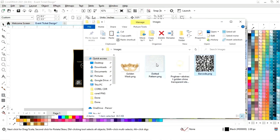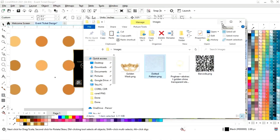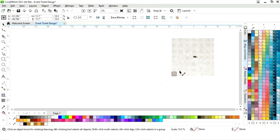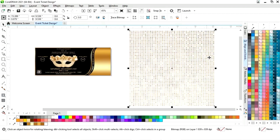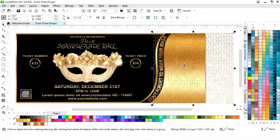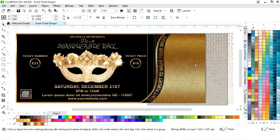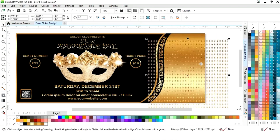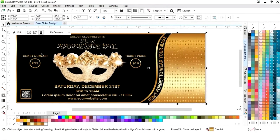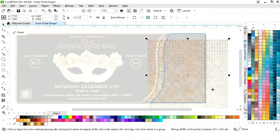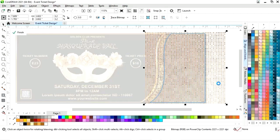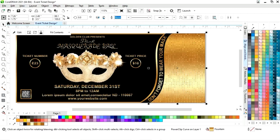Now we will import a dotted pattern image and decrease its size. Now we will adjust this image, then right-click and select power clip inside. We will click on the golden shape, click on edit, adjust the image according to the shape, and then click on finish.